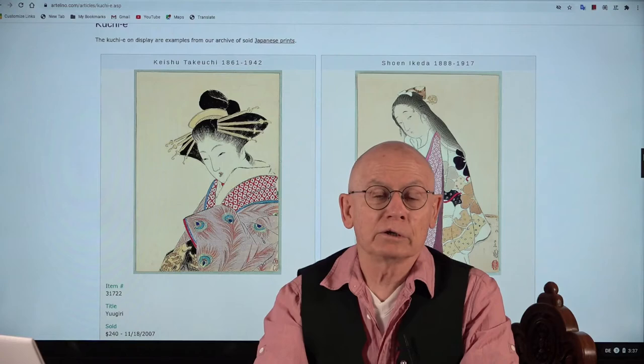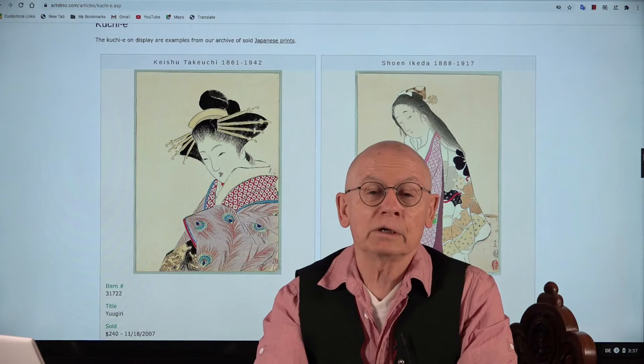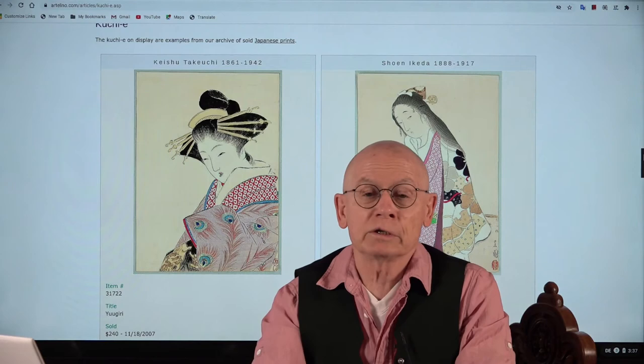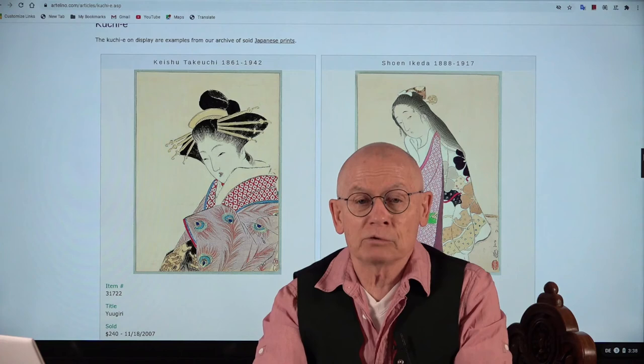Welcome ladies and gentlemen. Welcome for another edition of the video productions by the Artelino company. I'm Dieter Wanschura. I'm the owner of the Artelino company and we sell Japanese prints in weekly online auctions. We also produce these videos always somehow connected to Japanese prints or the subjects that are shown on Japanese prints.